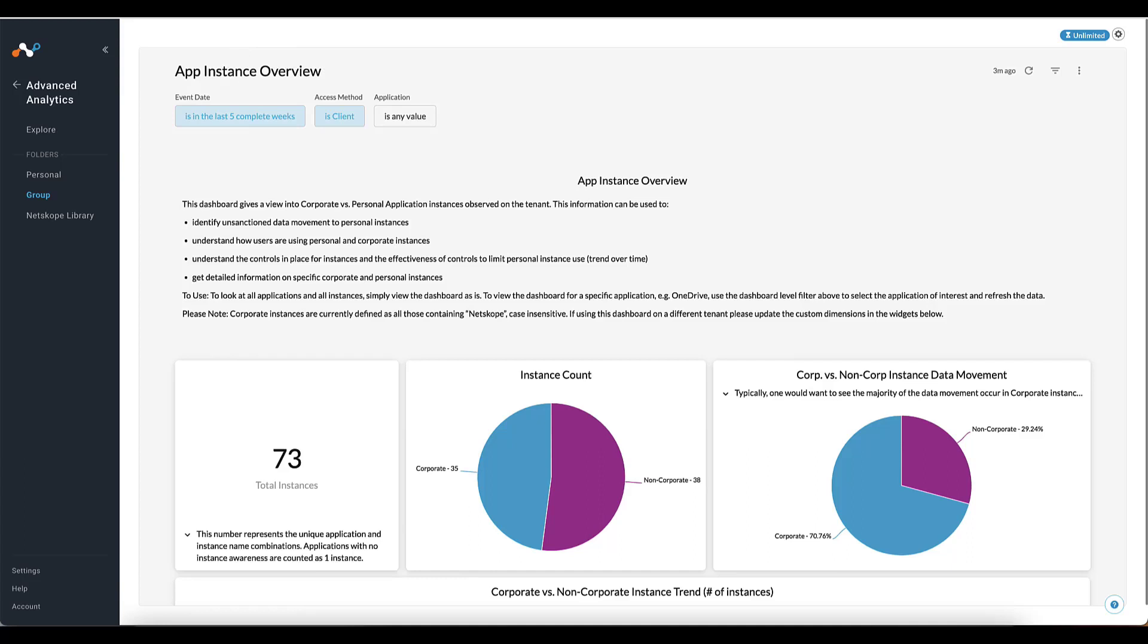Firstly, to look at all applications and all instances, simply view the dashboard as is. To view the dashboard for a specific application, for example OneDrive, use the dashboard level filter above to select the application of interest and reference the data.